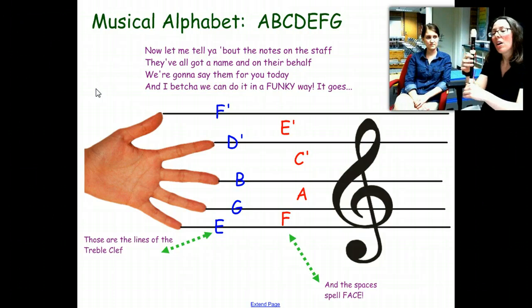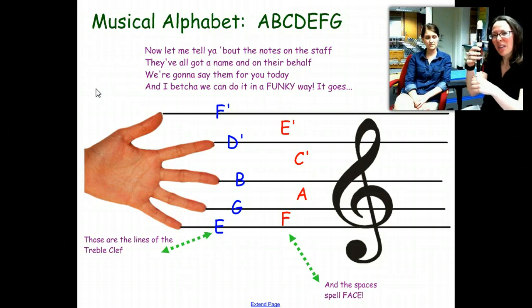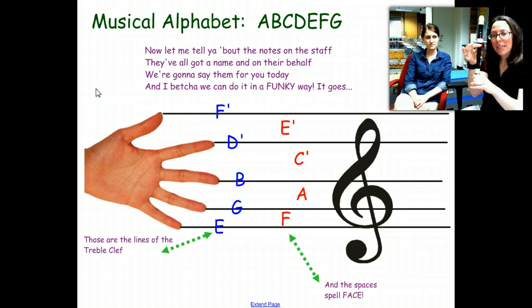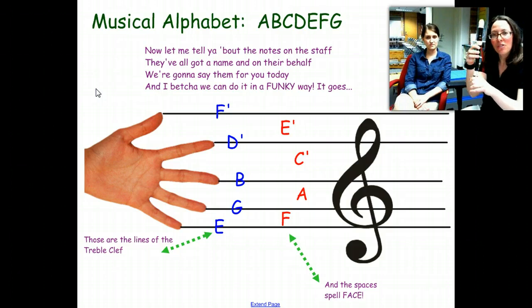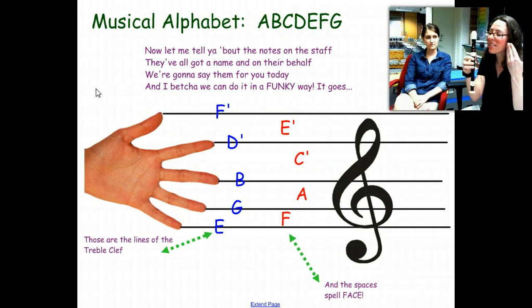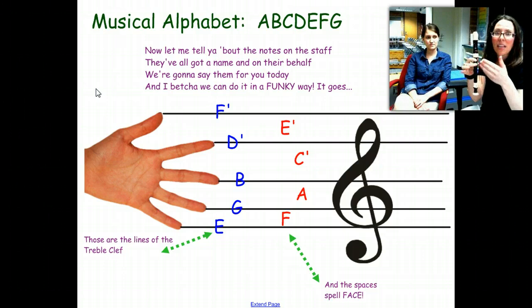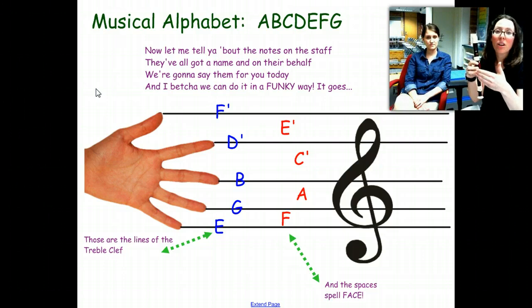But all those pitches, they have names too, not just mi, re, doe. This right here — this is B, this is A, and this is G. This is always B, A, and G when you play the recorder.